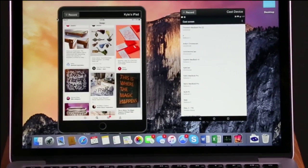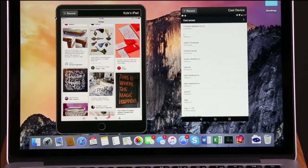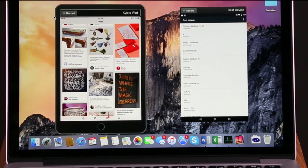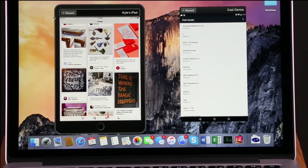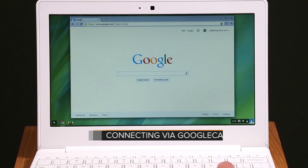To connect via Google Cast from a Chromebook, make sure your Chromebook and the computer running Reflektor are on the same wireless network.